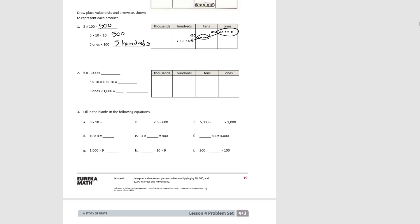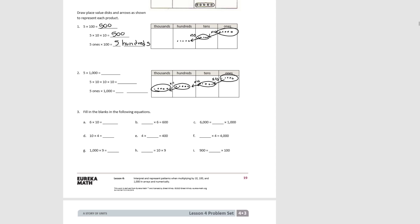For number two, we start out with five ones again. This time we're multiplying by a thousand, so we multiply by ten three times. We end up with five thousand. Five times one thousand equals five thousand, which is the same as five times ten times ten times ten. Five ones times a thousand is five thousands.